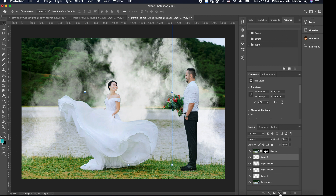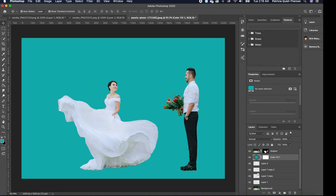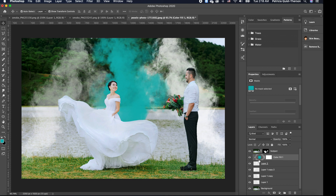Now we're going to add some color. I'll click on the Adjustment Levels and choose Solid Color. We want to clip the solid color to just the top smoke layer. To do that, hold down Alt and click the line between the two layers — you'll see the cursor change to a clip icon. This clips the color adjustment to only that smoke layer. If it's too strong, go to Opacity and reduce it.